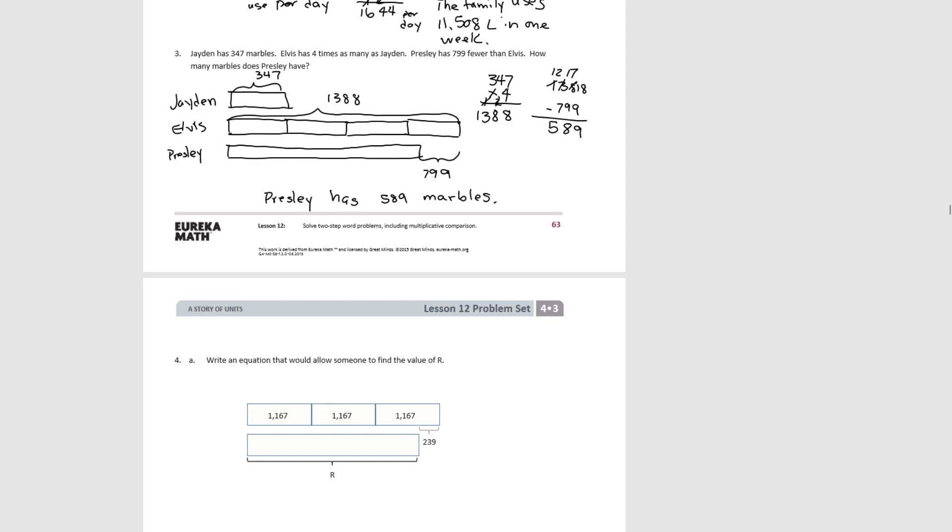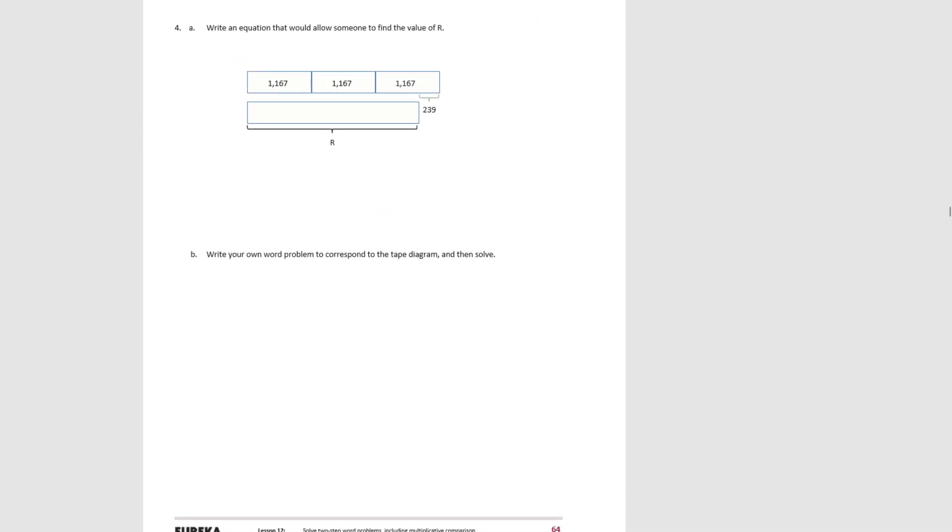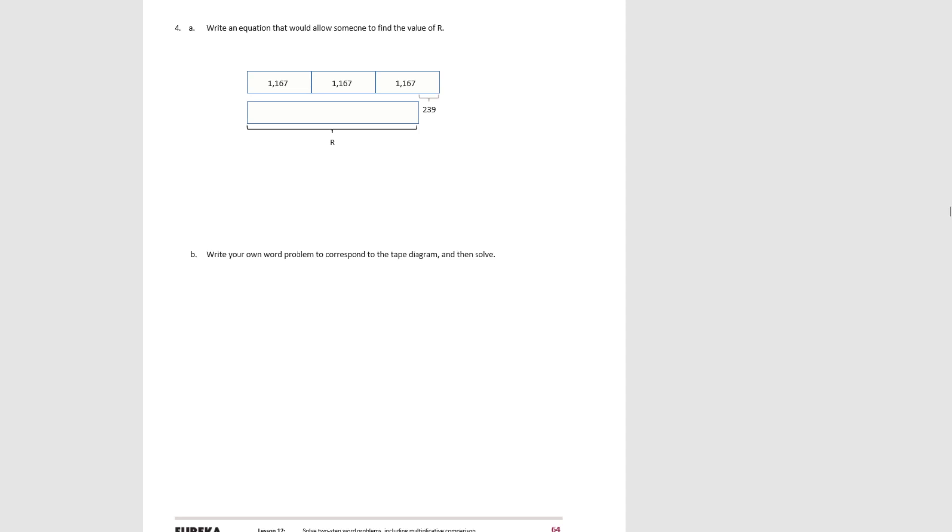Okay, let's look at 4A. So this says write an equation that would allow someone to find the value of r. So we see what we have here in the first tape diagram is we have 1,167 three times. So let's find that total.